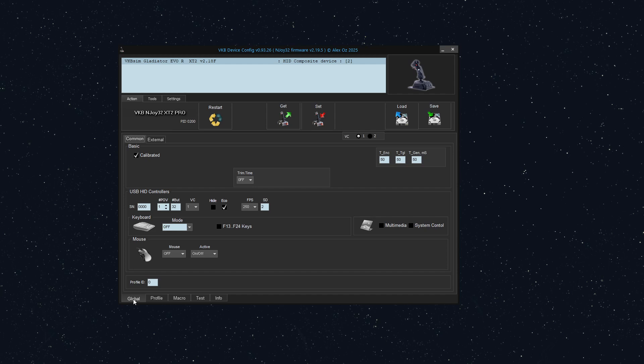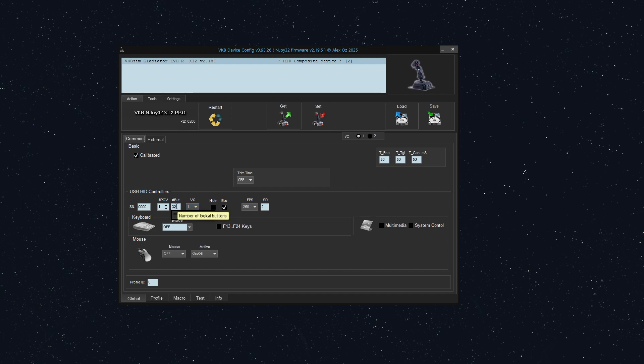Just go to global, set the number of buttons that your game supports. If your game only supports 32, set it to 32 and then set the number of virtual controllers you need. So if you have up to 64 total buttons, then you only need one virtual controller.